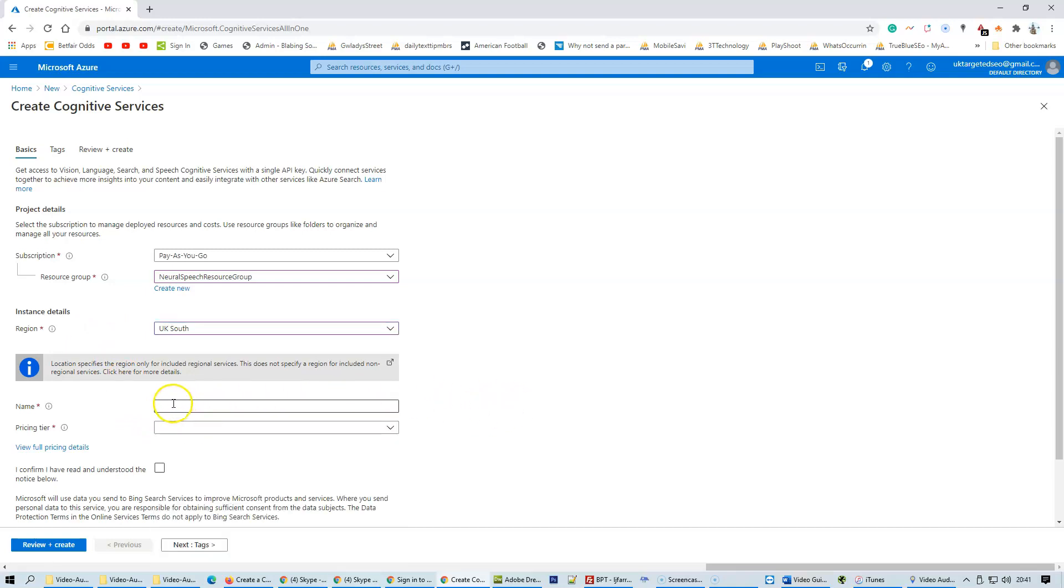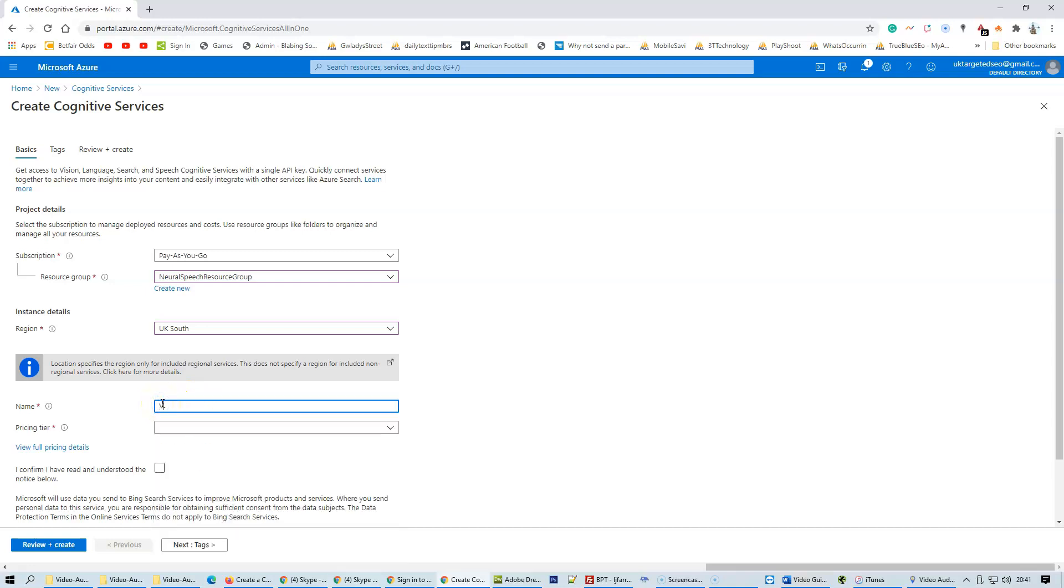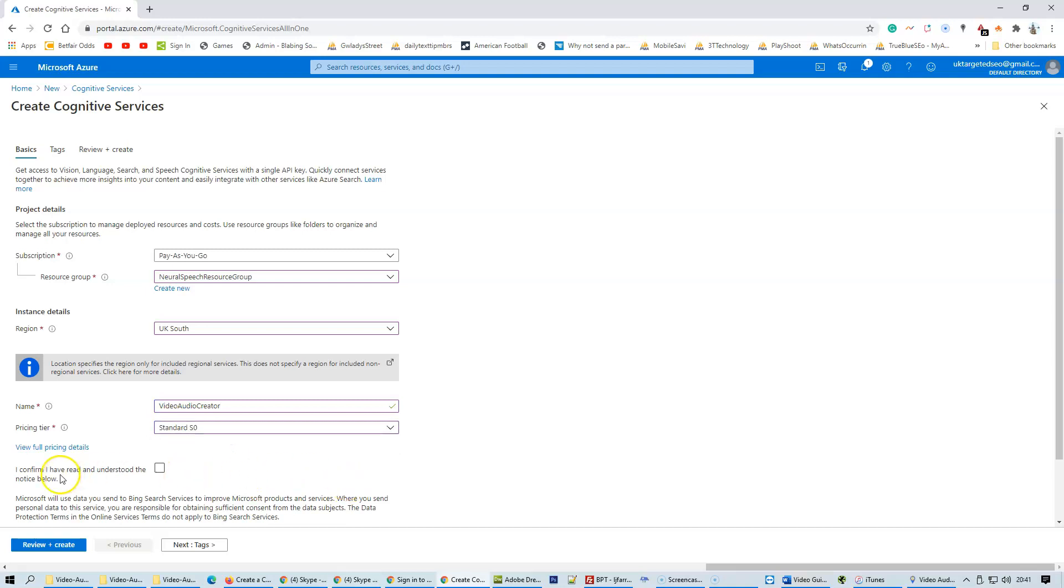Give the resource a name. For the pricing tier, select Standard. Then confirm that you have read and understood the notice below.